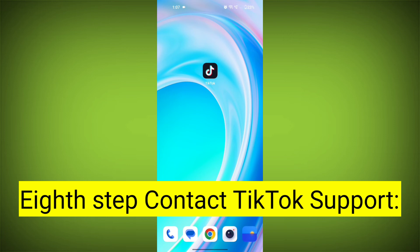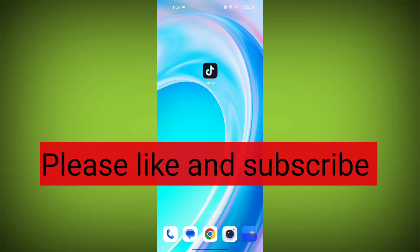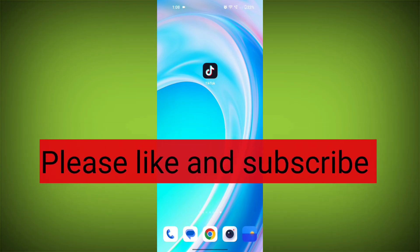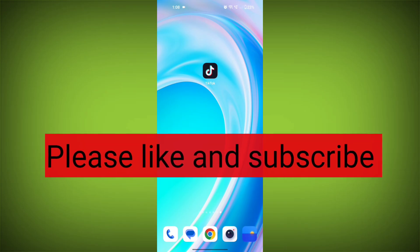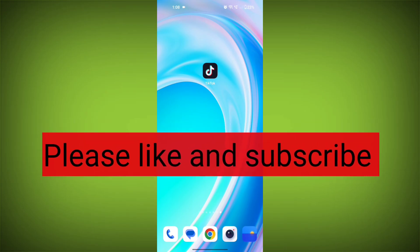Eighth step: contact TikTok support. If the problem persists despite trying all the above steps, reach out to TikTok's official support for further assistance. They may be able to provide more specific solutions based on your device and account details. Thank you so much for watching. Please subscribe to TechSore if this video was helpful.